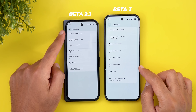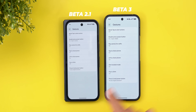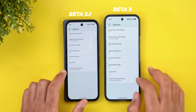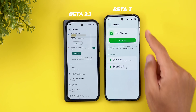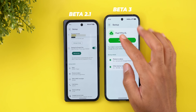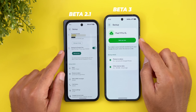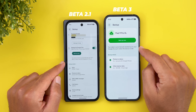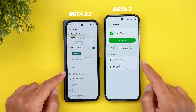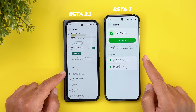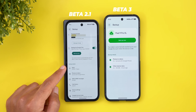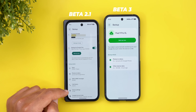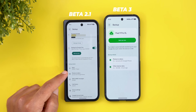Moving to system settings, under Gestures you'll see that one-handed mode is now added to the list instead of only being accessible from the Accessibility menu. Under System, the Backup page has been completely revamped. You'll see a banner at the top with the device name, backup status, and a much bigger Backup Now button. The backup details are now simplified to just two items: Photos and Videos, and Other Device Data.